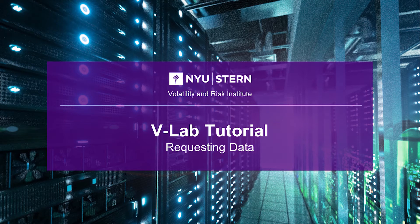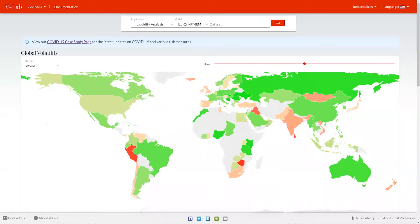Hello everyone, this is Rob Cappellini, the Director of vLab. We're often asked by our users how to access the immense amount of data that we have underlying vLab. Currently, we don't offer any API or any way to access this data on the website. However, we're always more than willing to give our data to our users for the purposes of research.